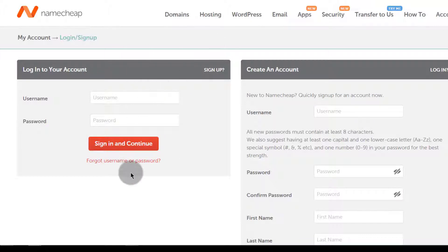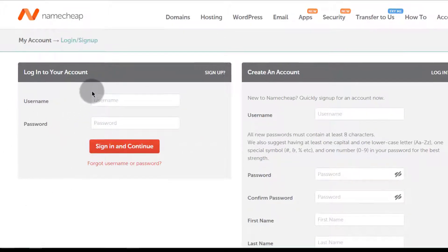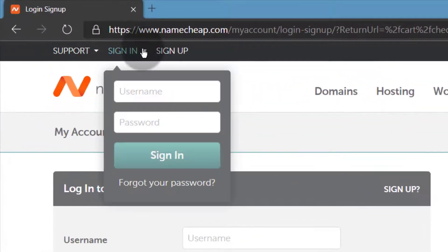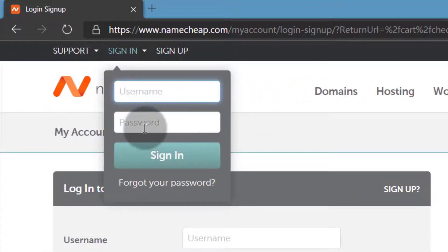Once you buy a domain, to manage it you'll just go into your account and log in. Every time you come into Namecheap you can log in by entering your username and password.